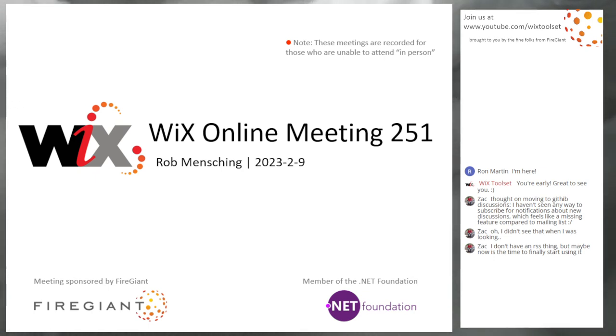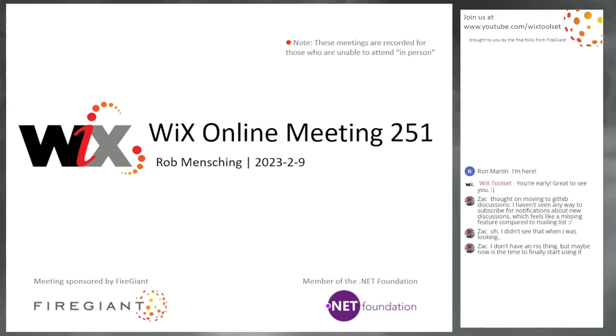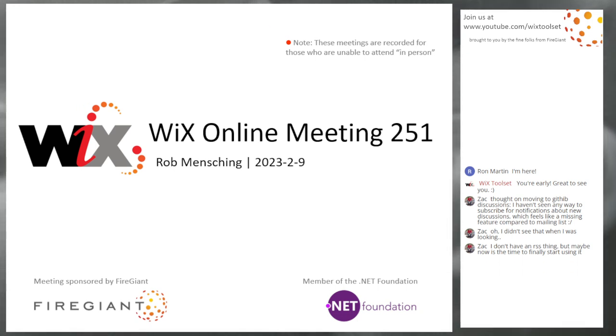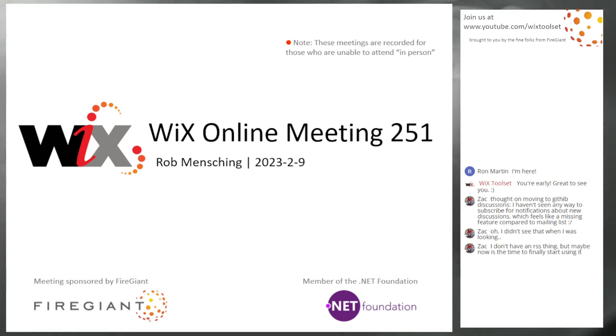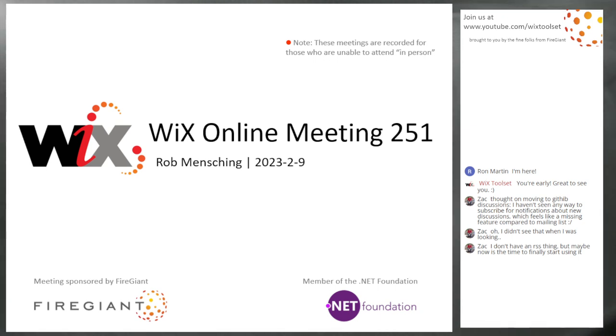Good morning, good afternoon, good evening. This is the Wix Online Meeting 251, 9th of February, our first meeting in February. It won't be our last. We'll talk about that because we're going to talk about the release four schedule.